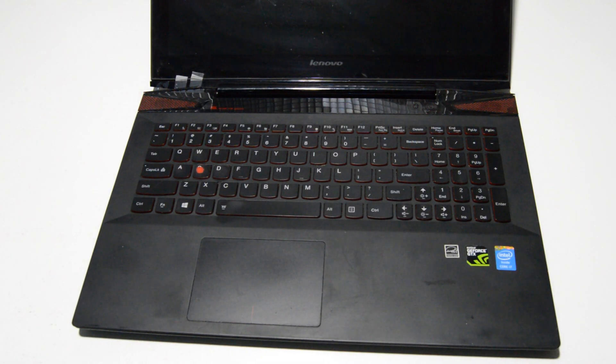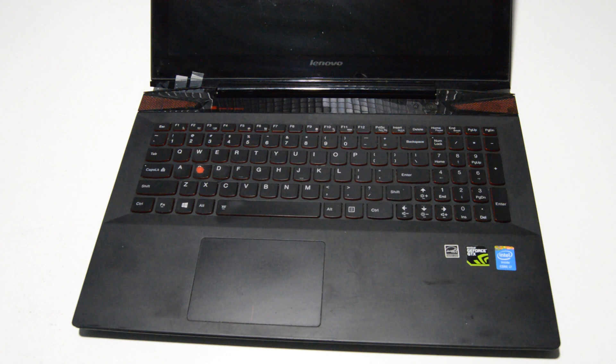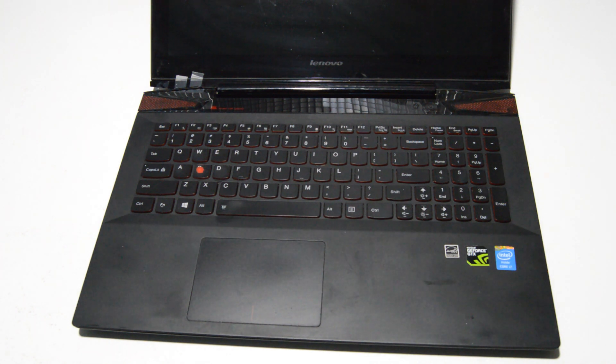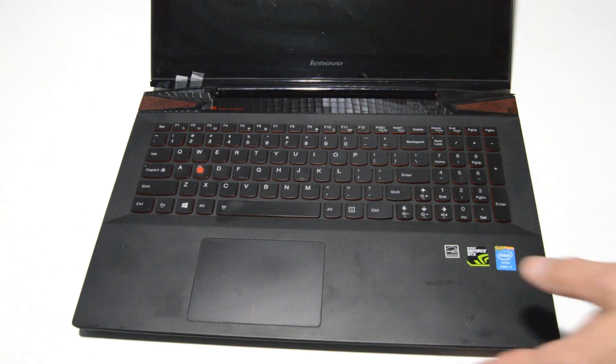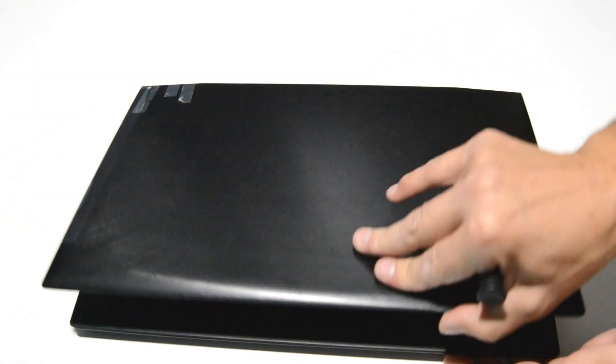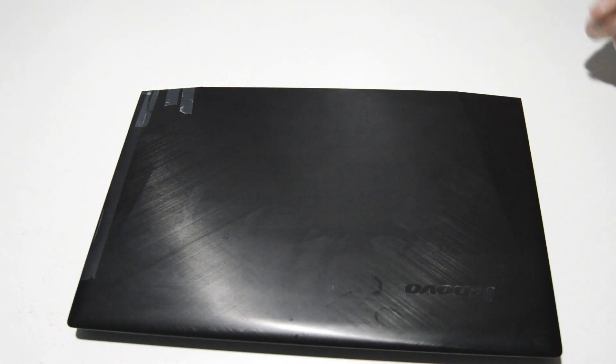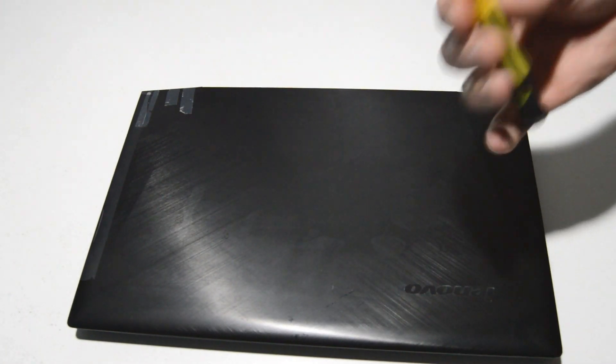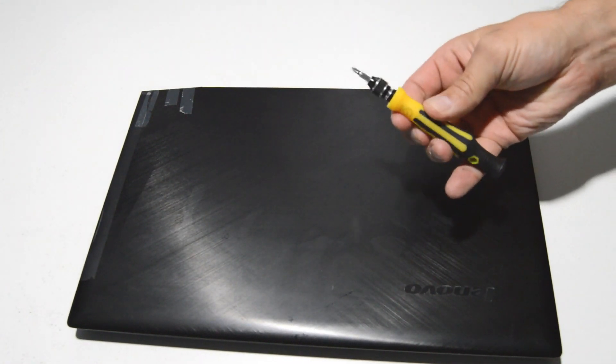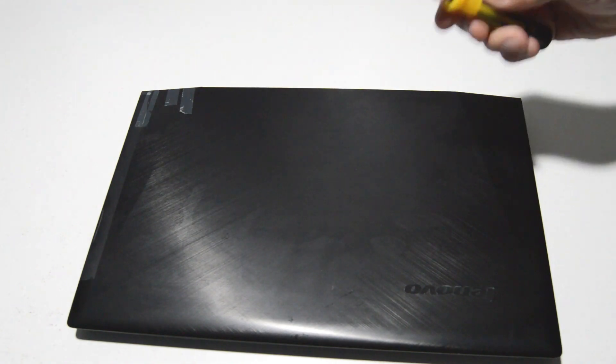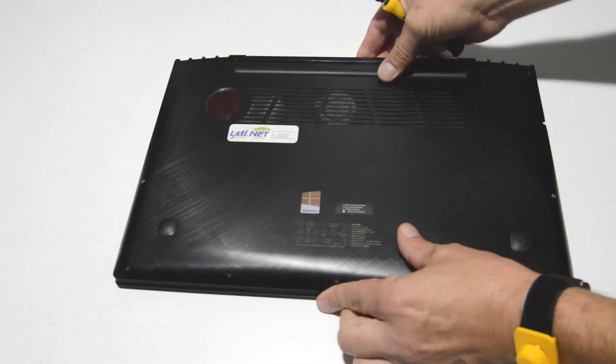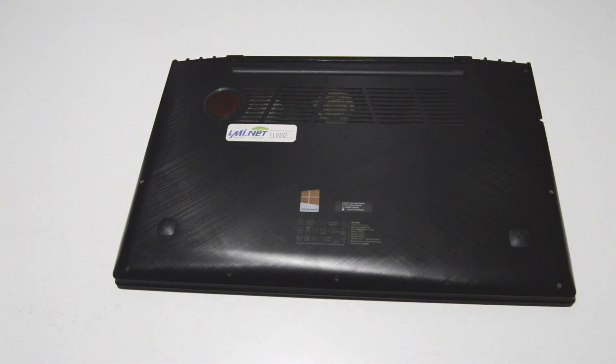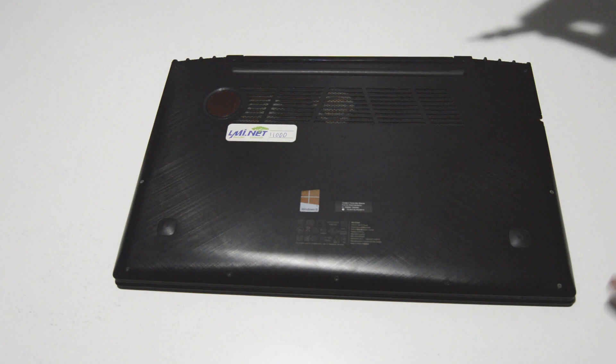Welcome, today we're going to be disassembling a Lenovo Y50-70, this particular model number is 20349. To disassemble, we're going to be using a small Phillips head bit, this is a 2.5 millimeter.